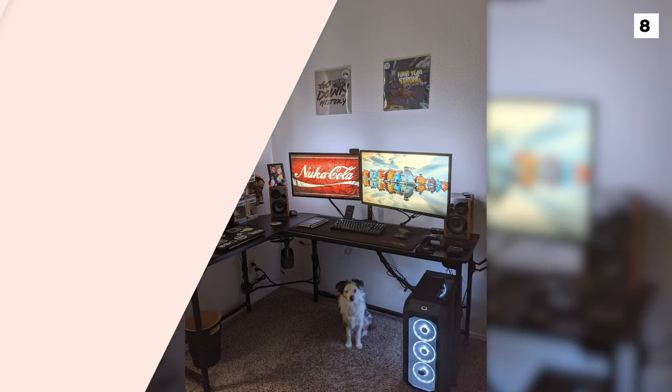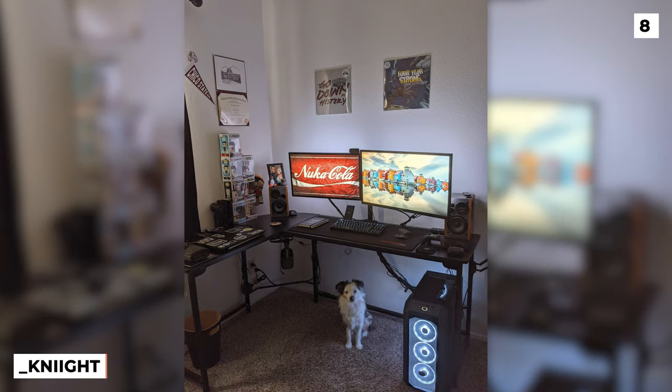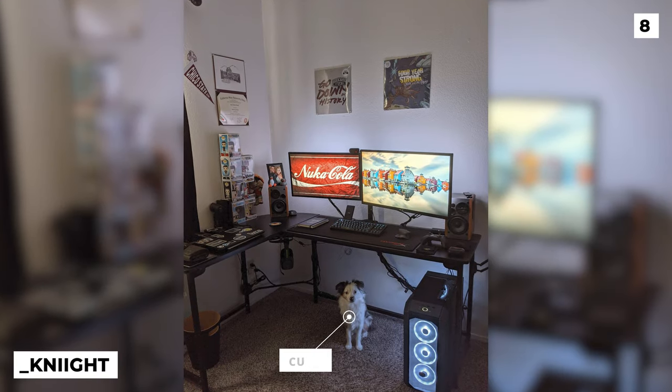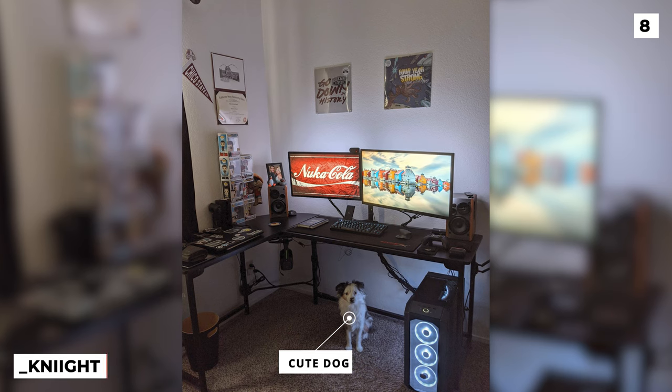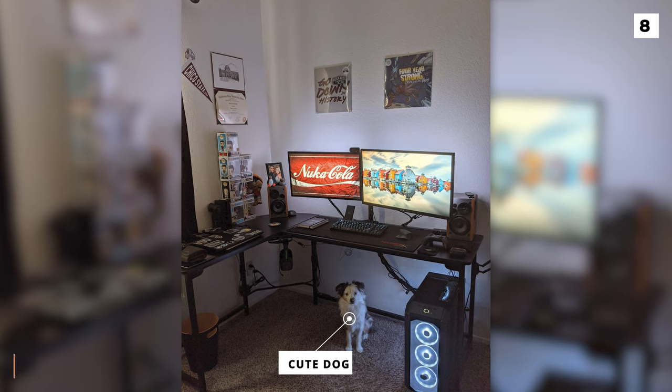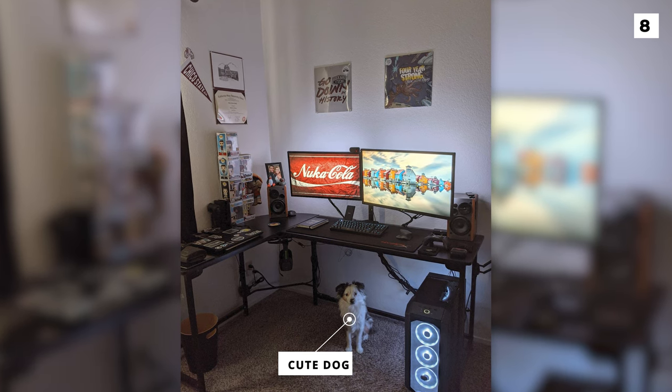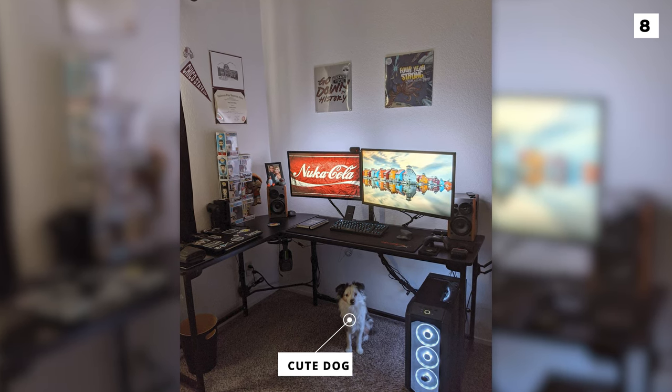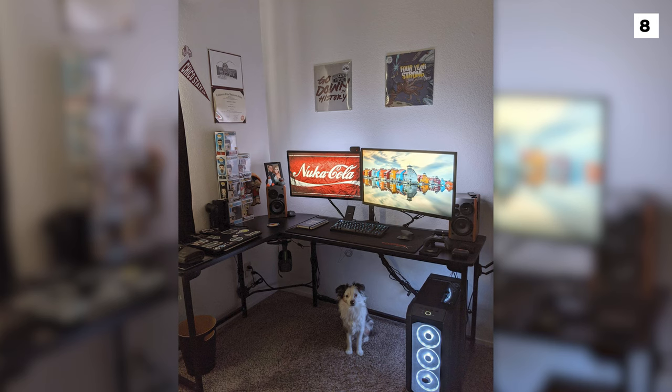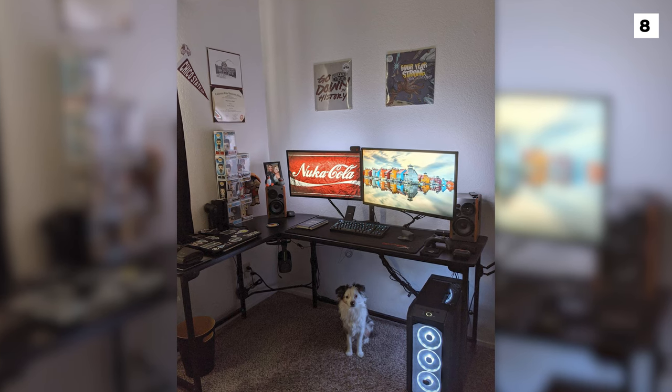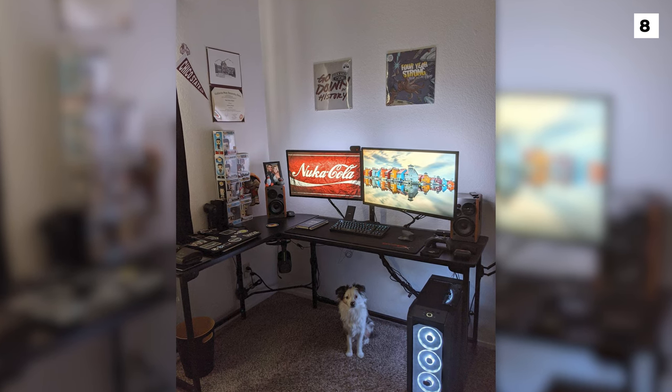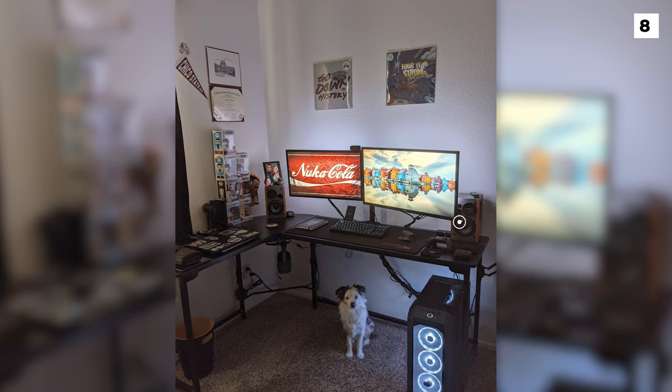This setup is instantly going to get bonus points for this super cute dog sat under the desk. Underscore Knight has a wonderful two-monitor setup on top of the Hago modern L-shaped desk, perfect for a home office setup.